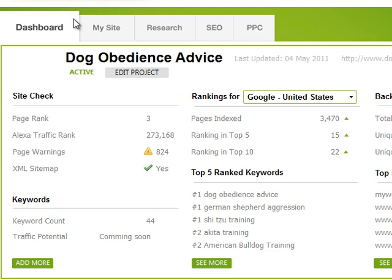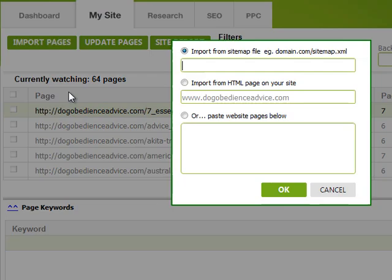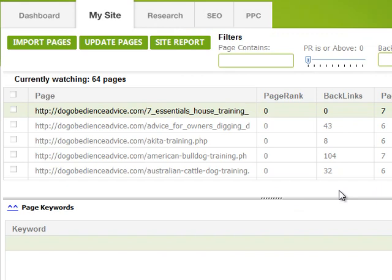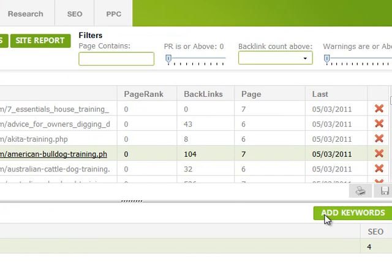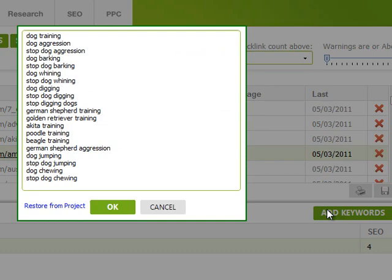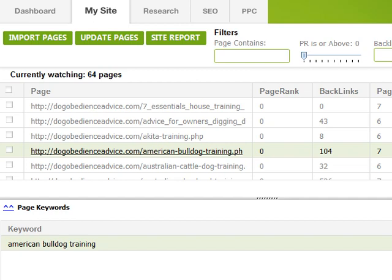Let's have a look at the My Site tab. At the moment I've got 64 pages that I'm monitoring on my website. I can easily import pages by clicking Import Pages and then just put in either an HTML page from my website, a sitemap, or individually paste the pages. For any one of my pages, like this American Bulldog Training page, I can add a keyword that I want to rank for to that page. You click Add Keywords and it'll give you a list of all the keywords you're trying to rank for and you can select one or two of those.